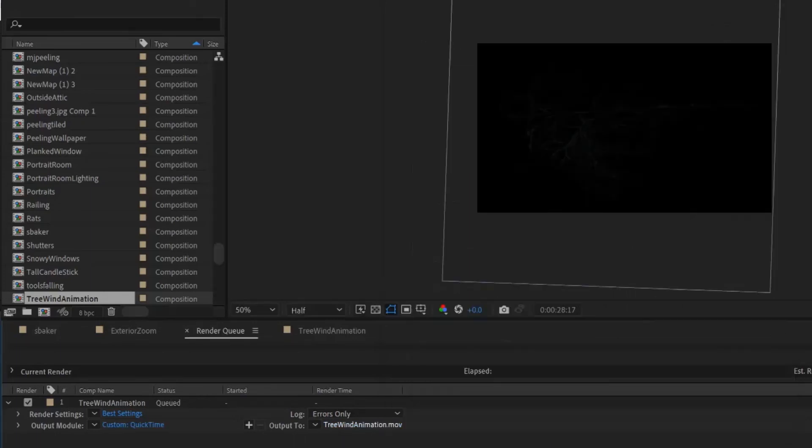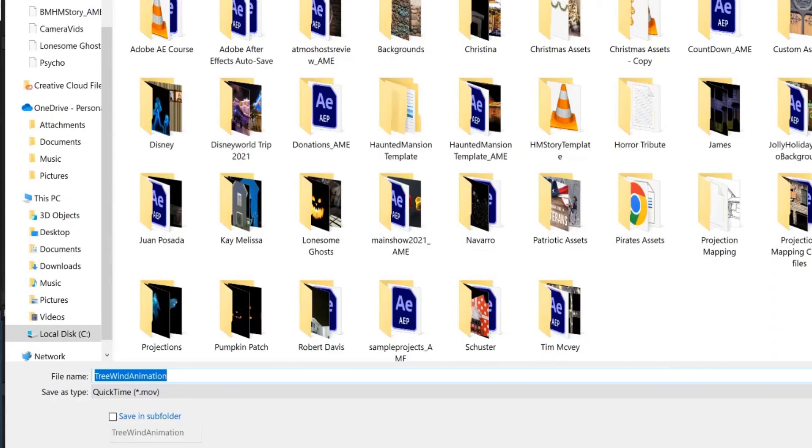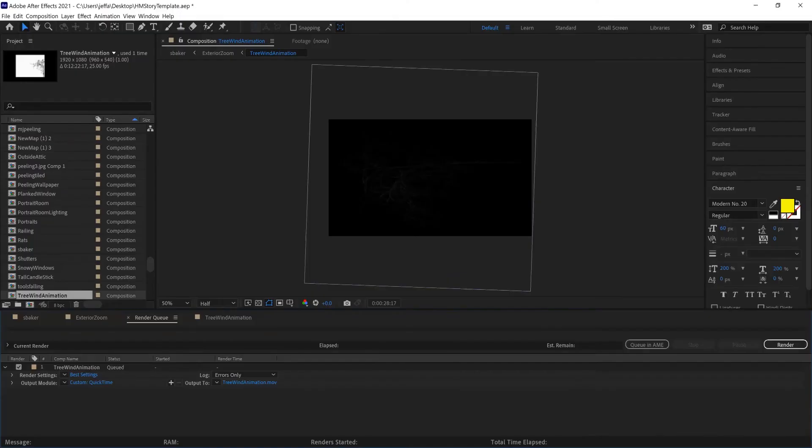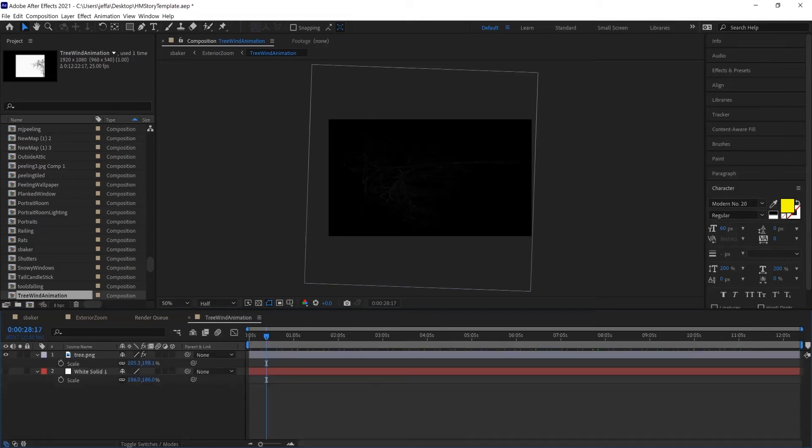I can click on this to change the name of the file and choose where it's going to go. I'll just put it on the desktop for now. And then I can click Render. Oh, I did remember one other thing too that I could do, but I think it's probably fine.